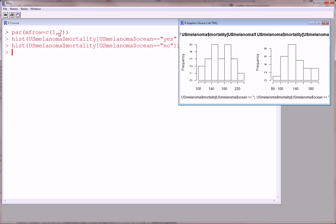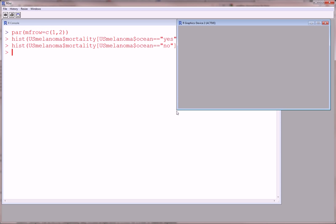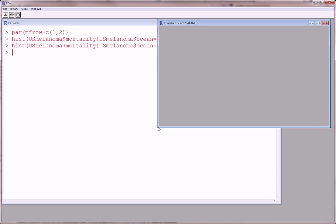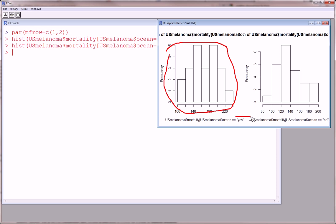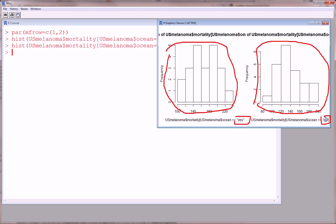But now let's take a little look at what we've created here, these two histograms. We can see now that the histogram for mortality with ocean level of yes is quite different than the histogram for mortality at ocean level no.